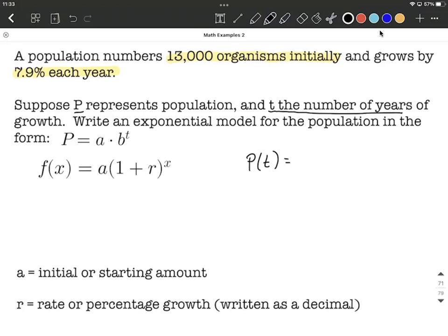They want this to be in the form P equals A times B to the T power. T is going to be up in the exponent, which kind of makes sense. I'll use this formatting — normally we think of F of X, but we can name this function P of X or P of T, that's no problem.